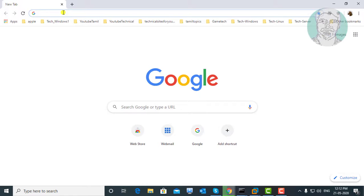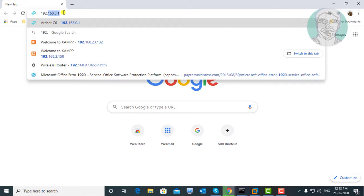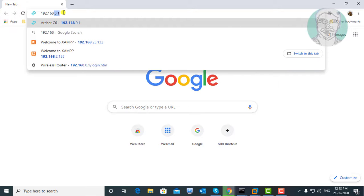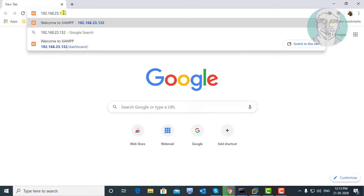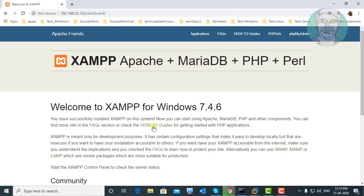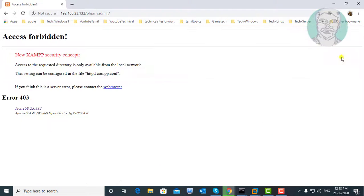Type the XAMPP server IP address and port number. Click phpMyAdmin — the Access Forbidden Error will be displayed.